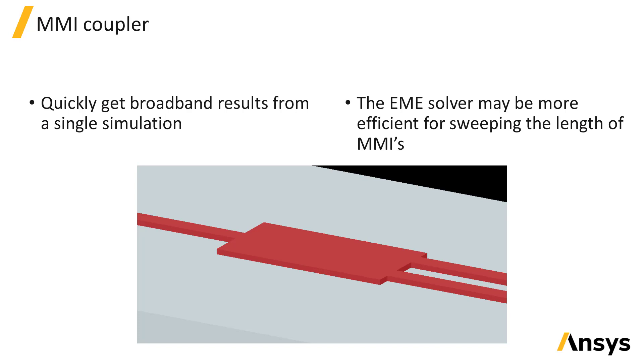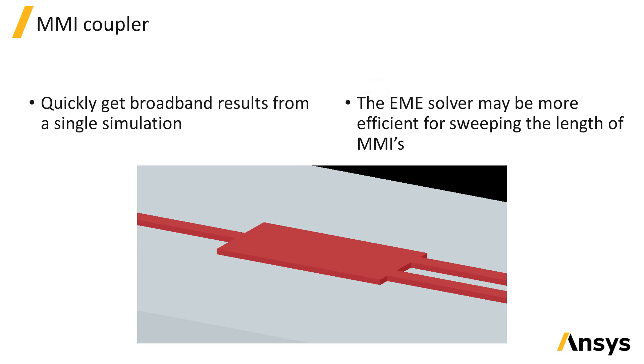This type of device can also be simulated using the EME solver in mode solutions. The EME solver is efficient for sweeping the length of the device. However, the VarFDTD solver can be preferable in the case where you have a wide interference region which can support many modes, since you would need to calculate a large number of modes with EME in order to accurately represent the propagation in the interference region.